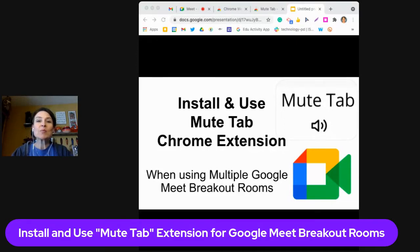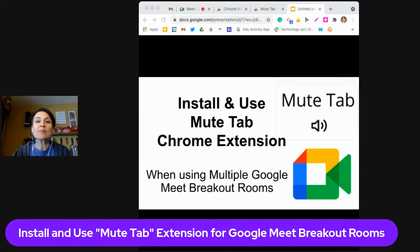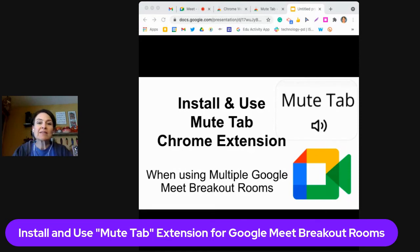Hi, Kami here, and we are going to look at how to install and use the Mute Tab Chrome extension in your Google Meet. This is great if you are teaching from home or if you have a hybrid situation where you have students in front of you in class and then at home on Google Meet as well.